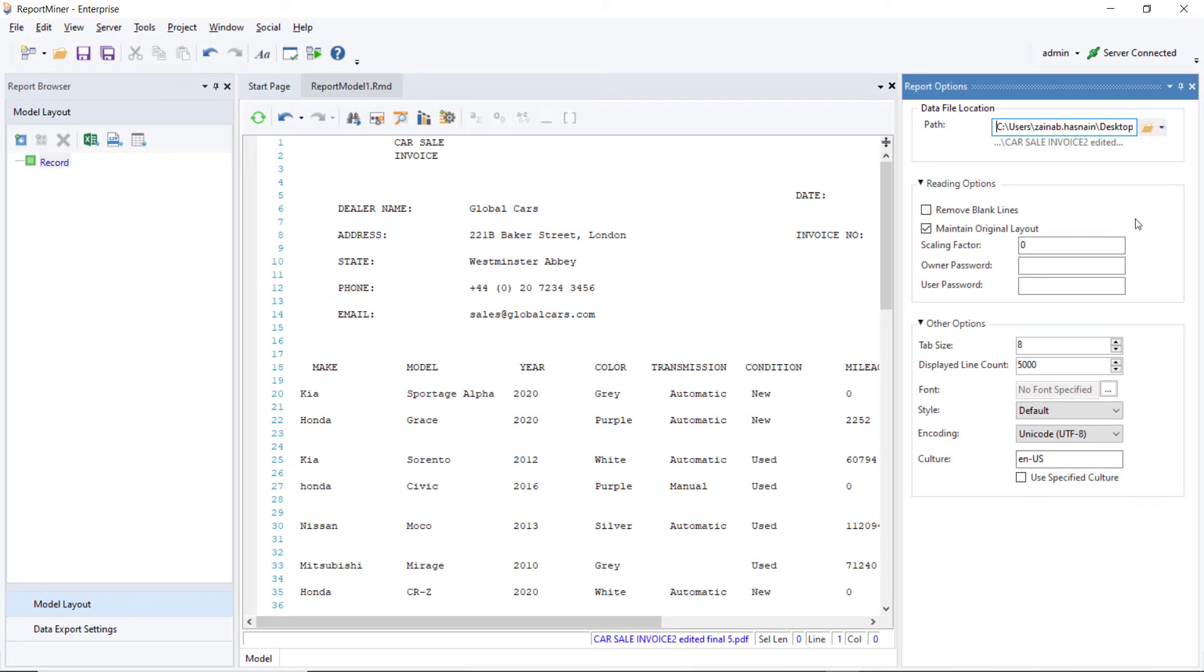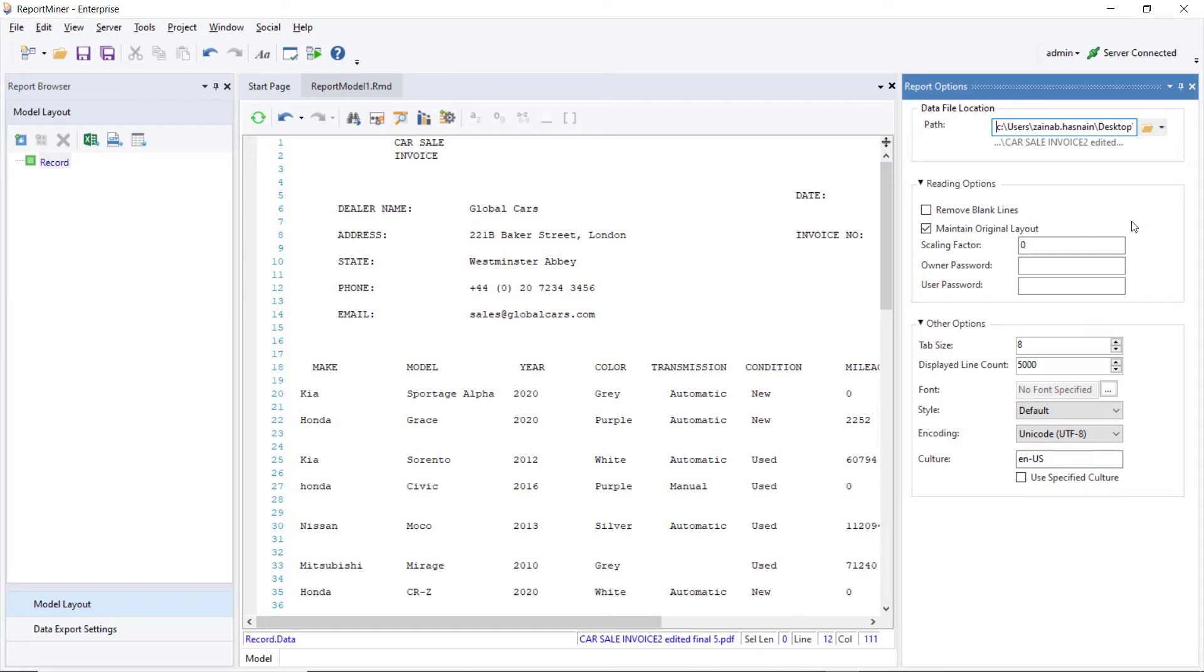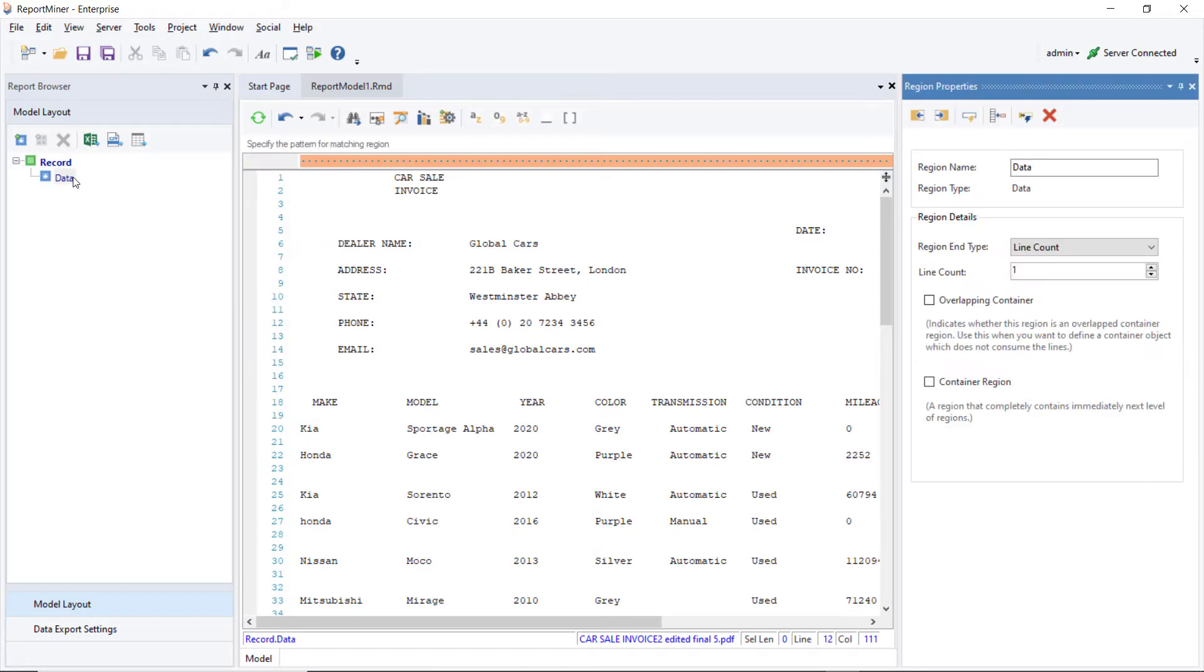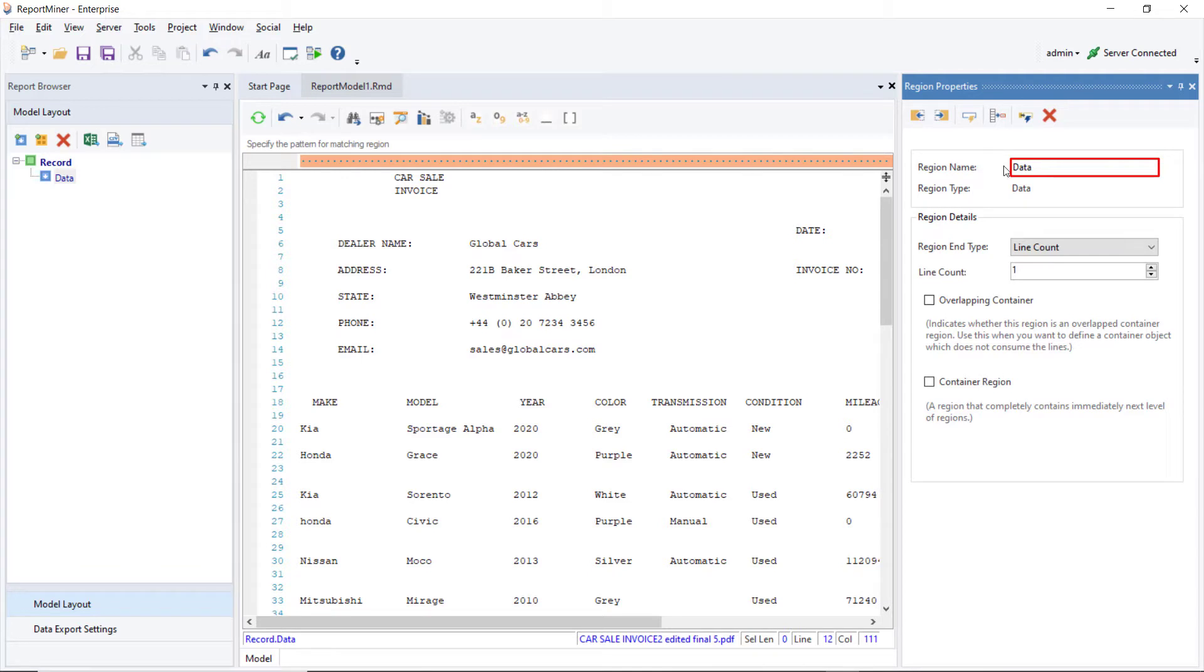Now, we can start creating an extraction template. To add a new data region, click on the Record node and select Add Data Region from the list of options. Notice that a node, Data, has been added to the Model Layout panel. Let's rename the region to DealersInfo in the Region Properties panel. Make sure there are no spaces in the name.